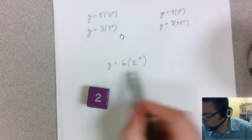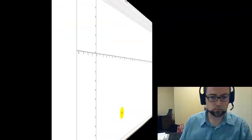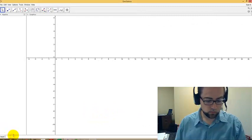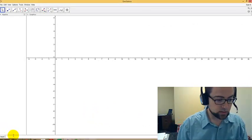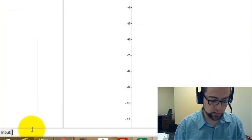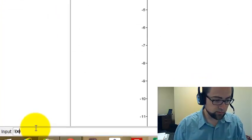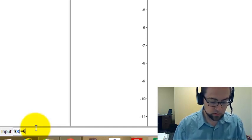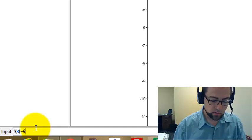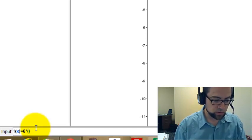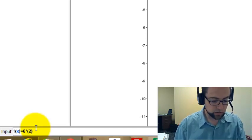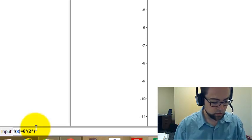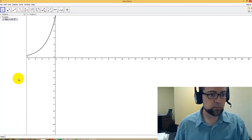So I'm going to put this into GeoGebra. y equals 6 times 2 to the x, but I'm going to use function notation just because it makes it easier for me. So f of x equals 6 times, using the asterisk, and then parentheses 2 to the x, using that up arrow, x, and there it is.